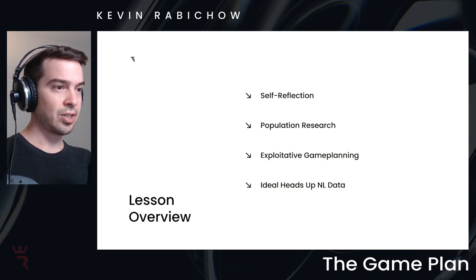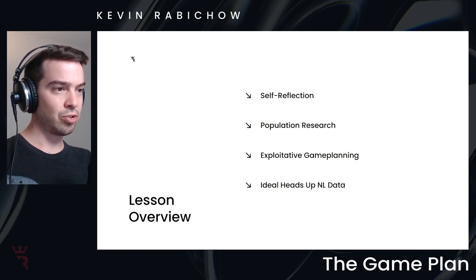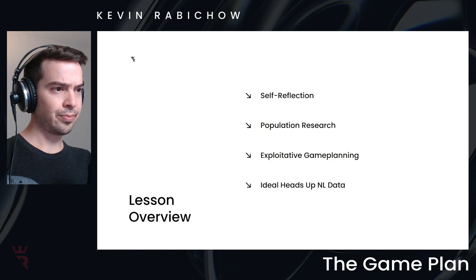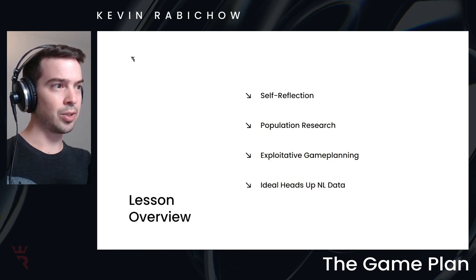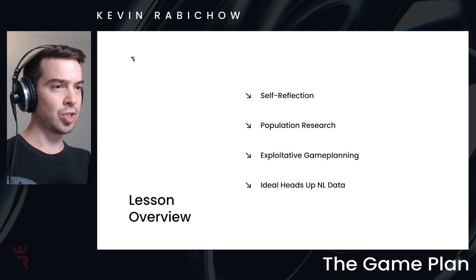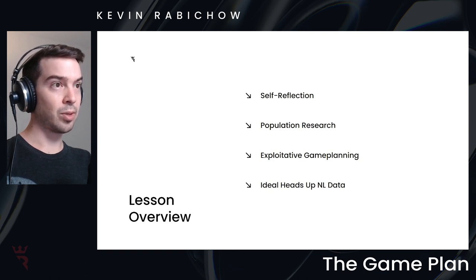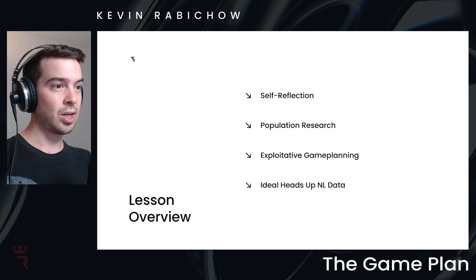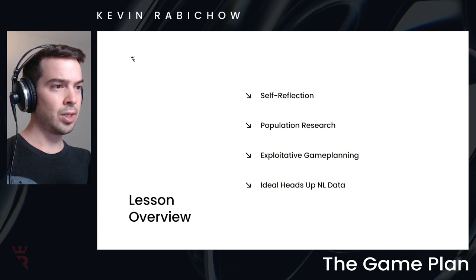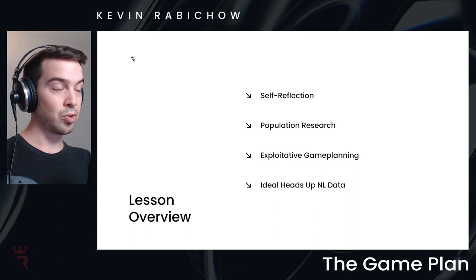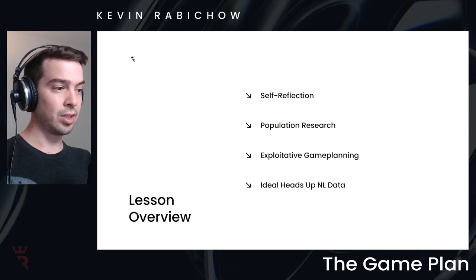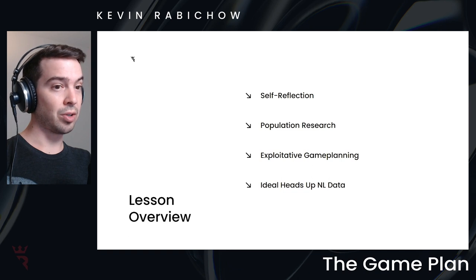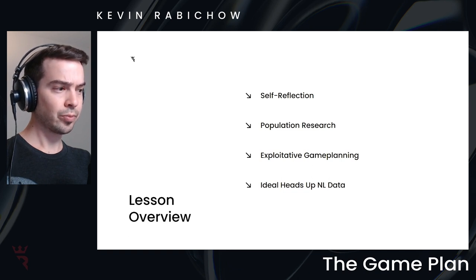And the last thing I'm going to show is what I'm calling ideal heads up, no limit data. This is going to be the part of the course where I introduced a lot of the results that I got from running aggregate reports on heads up, no limit scenarios. And PIO solver, and I used those reports to extract target statistics in all the areas that I think are important in heads up, no limit.